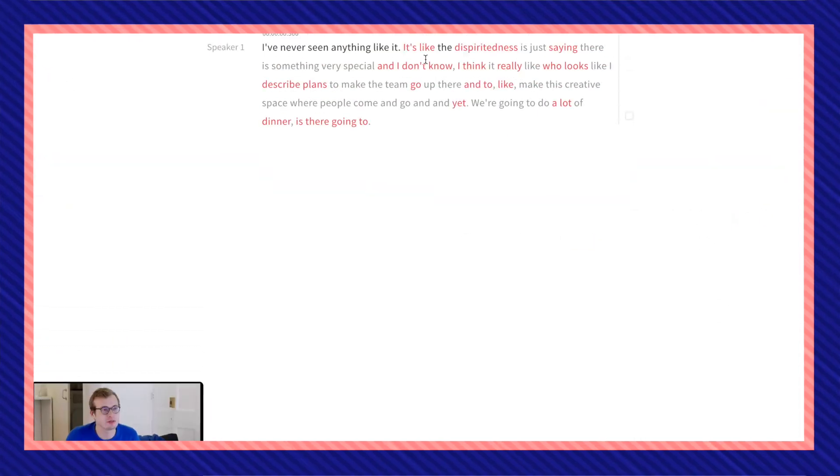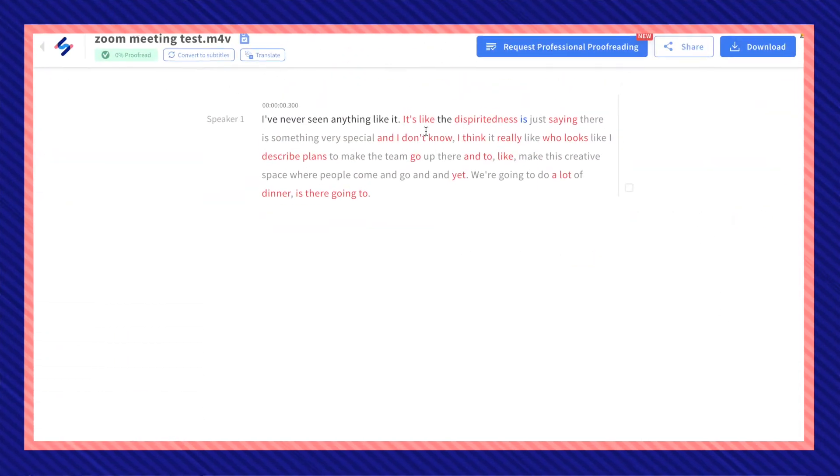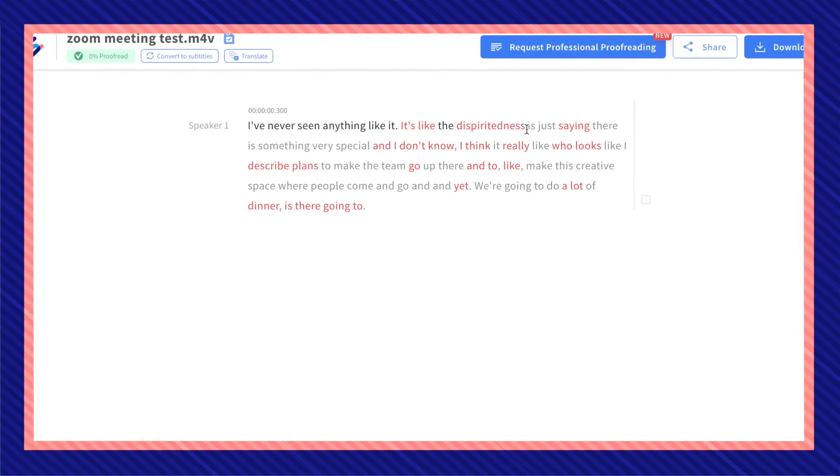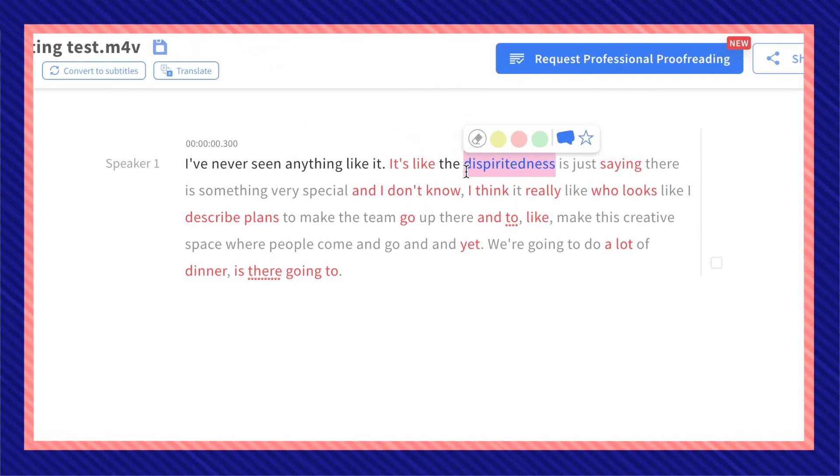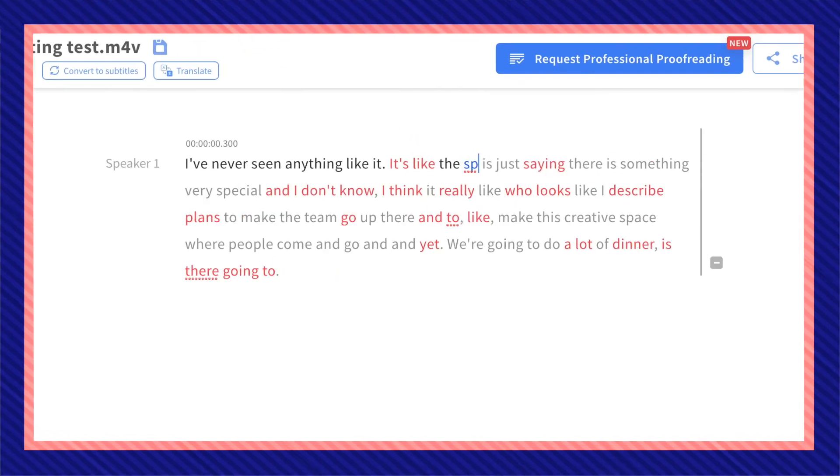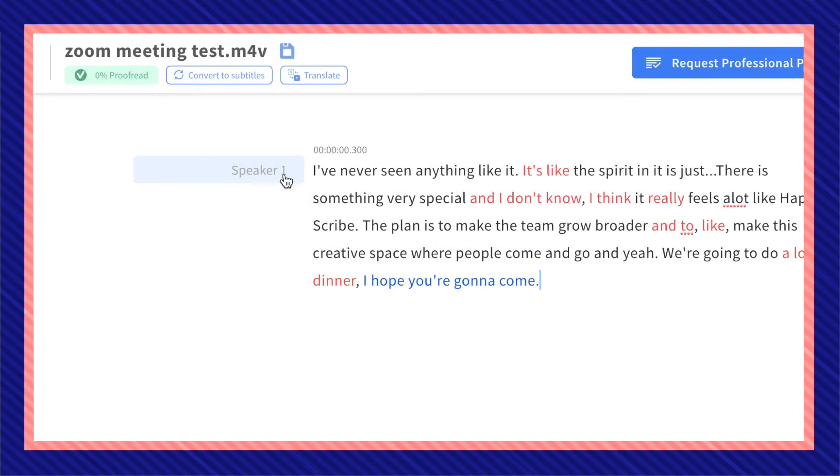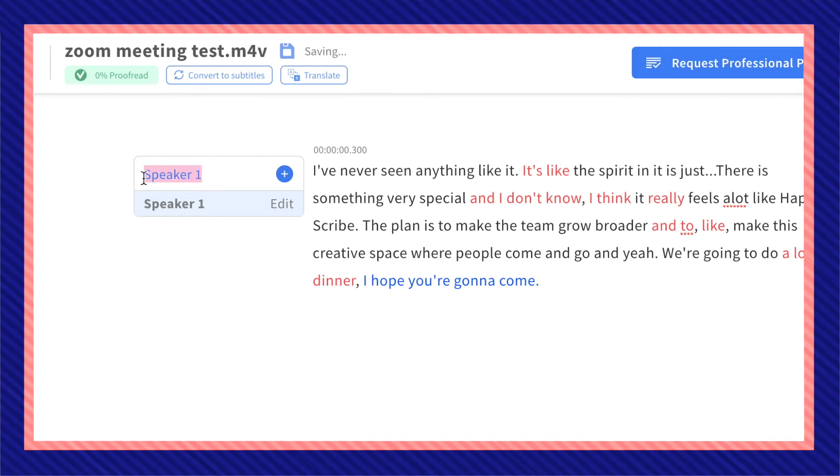Here in the interactive editor you can review and edit any mistakes or alterations you'd like to make. You can also change the name of the speakers if there's multiple members.